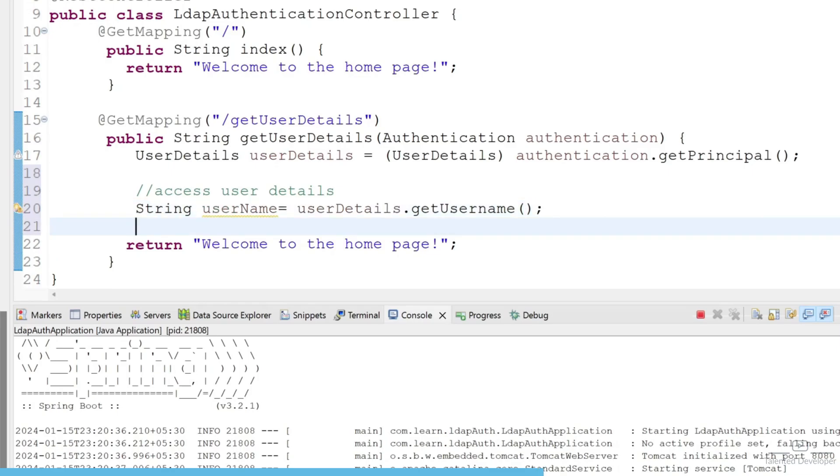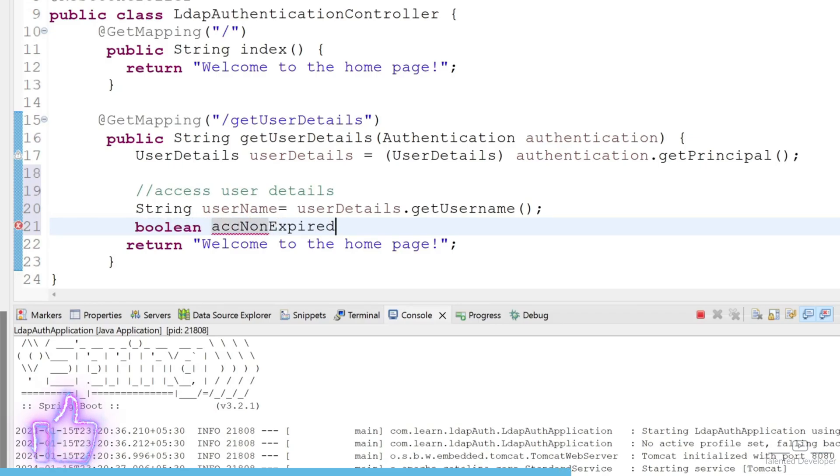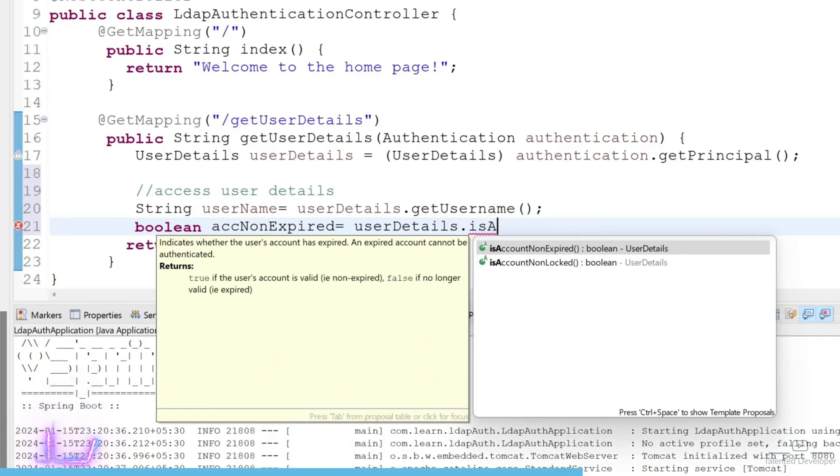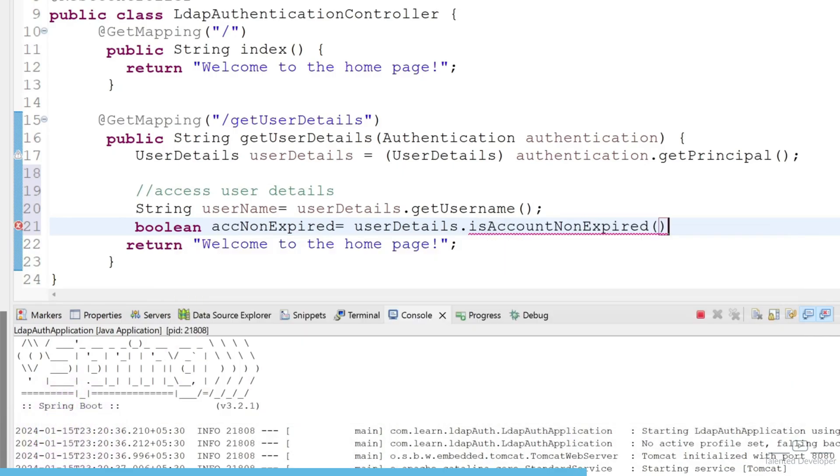Let's try to check if the account is non-expired or not. What we can do is use boolean accountNonExpired equals userDetails.isAccountNonExpired. For now I'm just going to access only